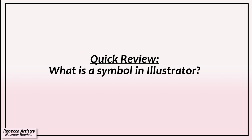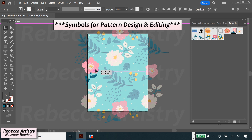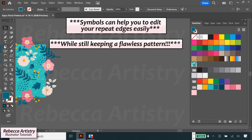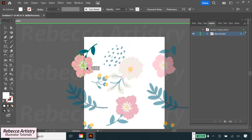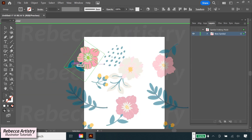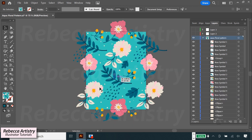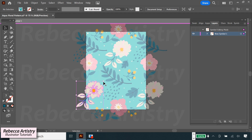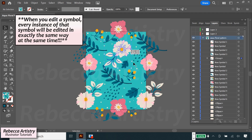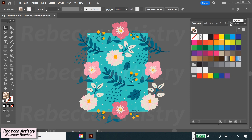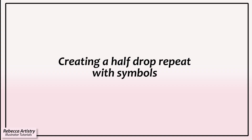Let's review what a symbol in Illustrator is and how it functions. In my previous symbols video, I showed you that once you make an object into a symbol and when you edit it in edit symbol mode, every instance of that symbol on your file will be edited in the exact same way. So you only have to make edits to one of the symbols and the rest will change at the same time. This can also come in handy on a half drop repeat as well.